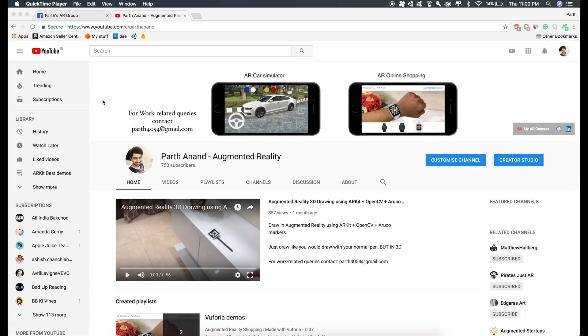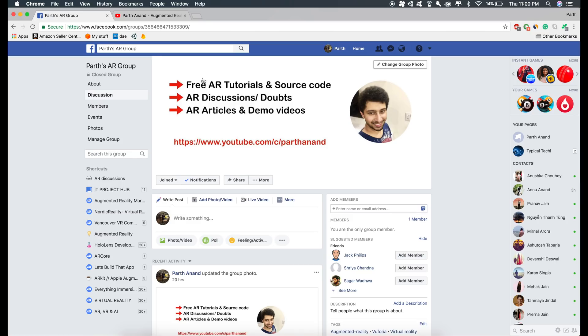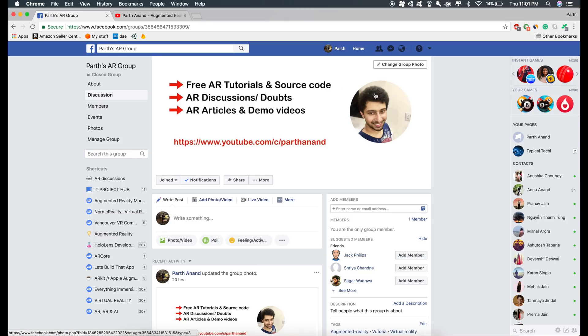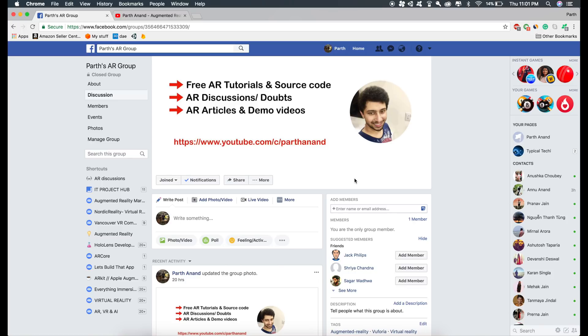Now before starting this tutorial, I just want to give you a quick update. I created this Facebook group a few hours back. In this group, I will post the link of all the latest videos I upload on YouTube, as well as the source code of the projects I create in the video tutorials. Also, I will be sharing amazing articles as well as updates on augmented reality on a regular basis. If you want to join the group, I will put a link in the description.